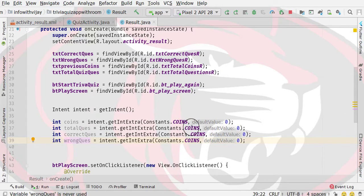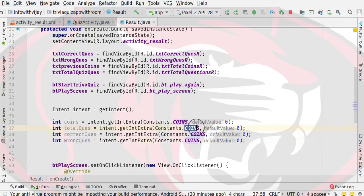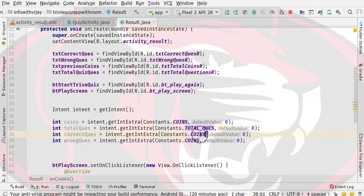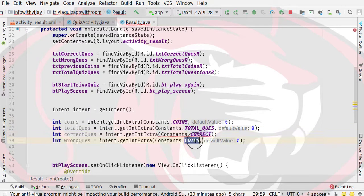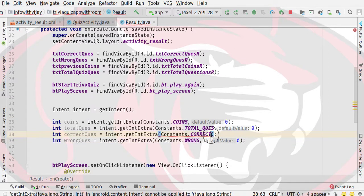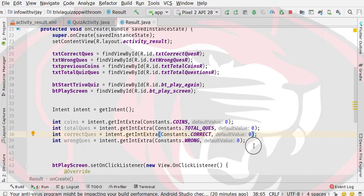Then I will terminate it. Similarly, I will declare four more variables: total questions, correct, and wrong. Here we have our corresponding constant call, then total, then correct, then wrong, with a default value of 0 instead of showing null values. This way we have all the values retrieved.